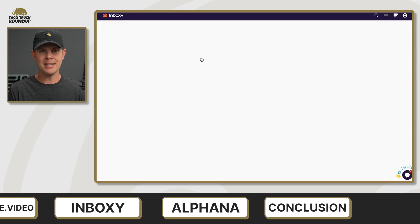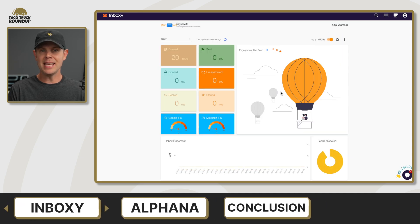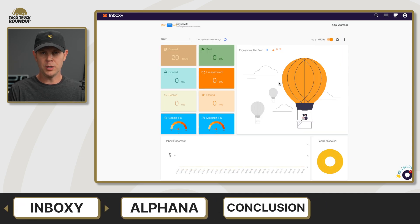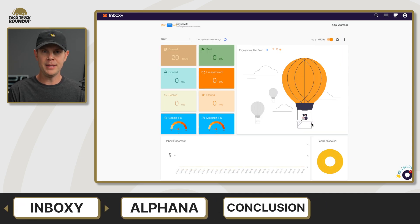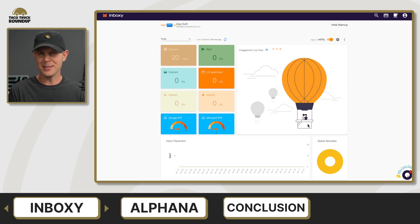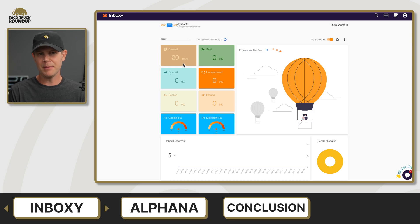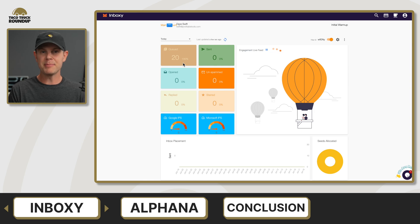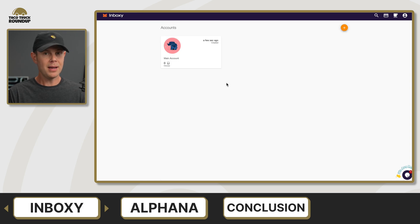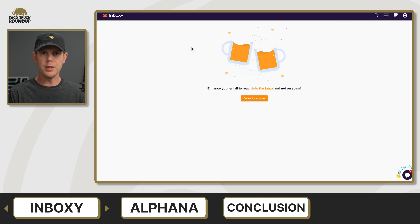Next up we have Inboxy. This is an email warm-up tool that will help you improve your cold email deliverability. There was some criticism of this tool, which I'll address at the end, but first let me talk about how it works — and I've also got an update in terms of the results. Inboxy is a very simple tool to use.